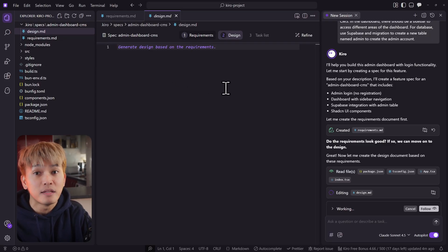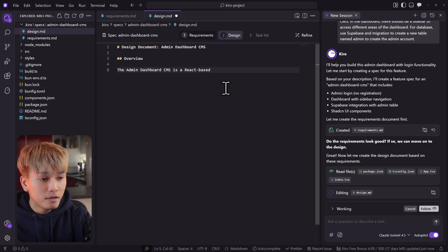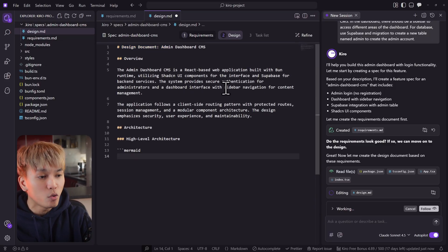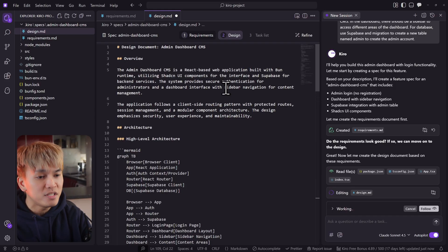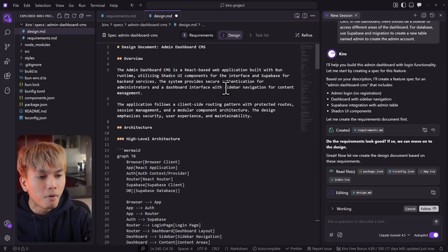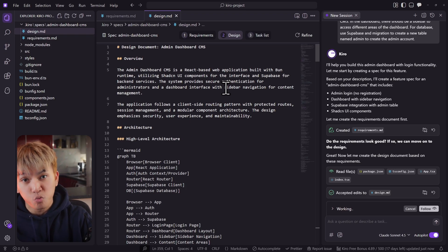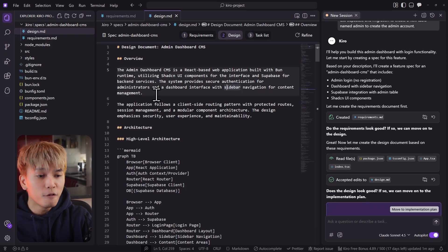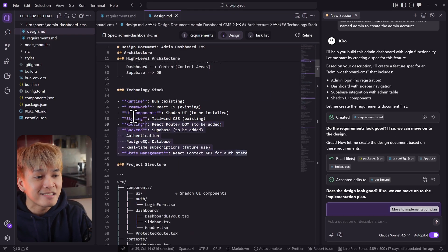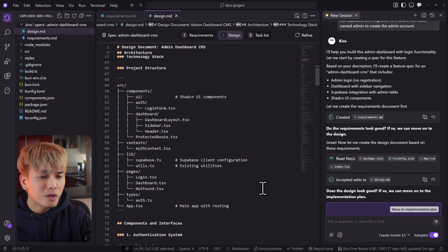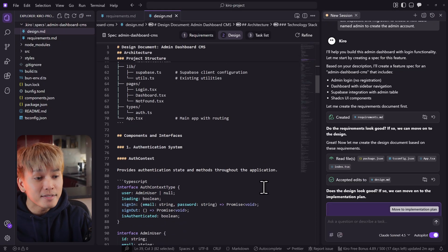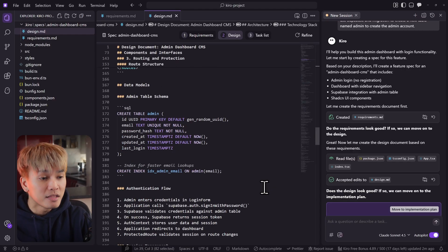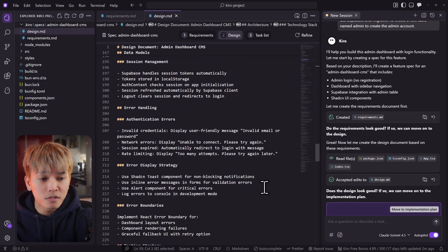After a few seconds, Kiro begins writing the design markdown. We have the design overview: the admin dashboard CMS is a React-based web application built with Bun runtime, utilizing ShadCN UI components. Below this, you'll find the design architecture, the tech stack this project needs to use, the project structure, the components and interfaces, the models and schema, and most importantly, the process flow.